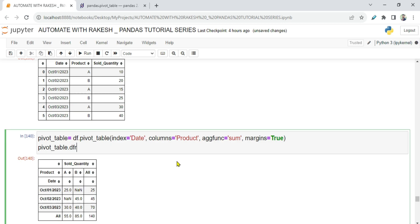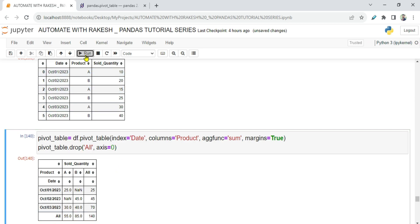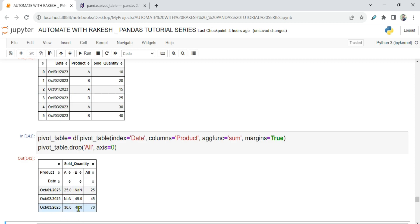To remove something, I use drop(). In drop, I pass the label 'All' and axis=0. Remember: axis=0 means row-wise and axis=1 means column-wise. So axis=0 checks row-wise for the word 'All' and removes it. Running this, you can see the bottom 'All' row is now removed, leaving just the row-wise sums.